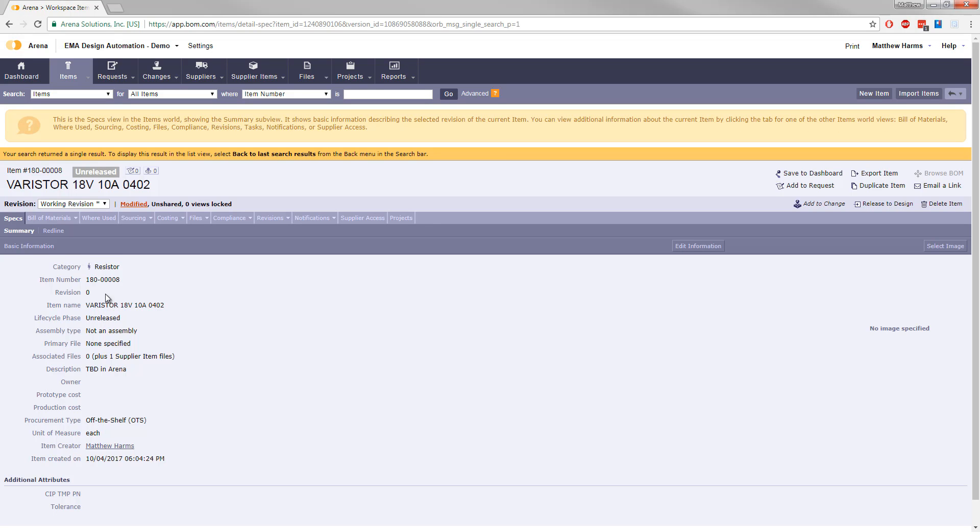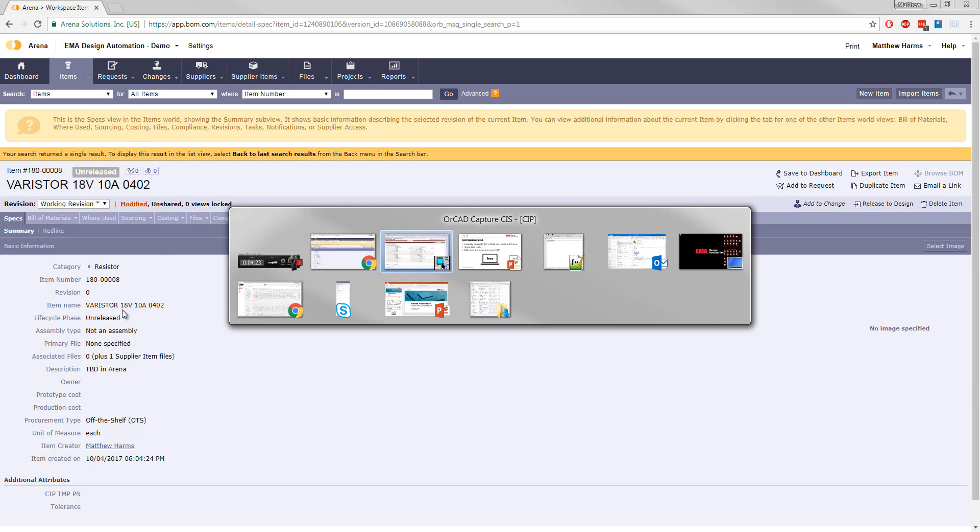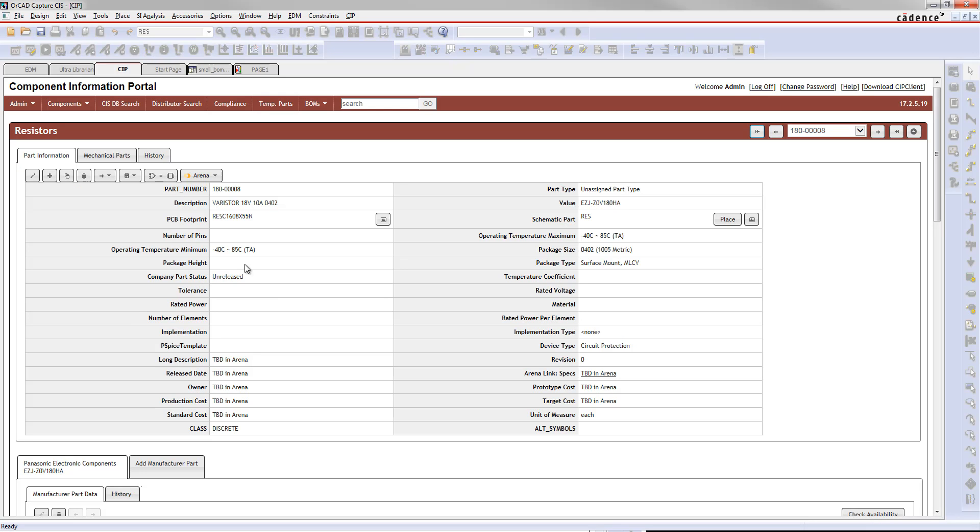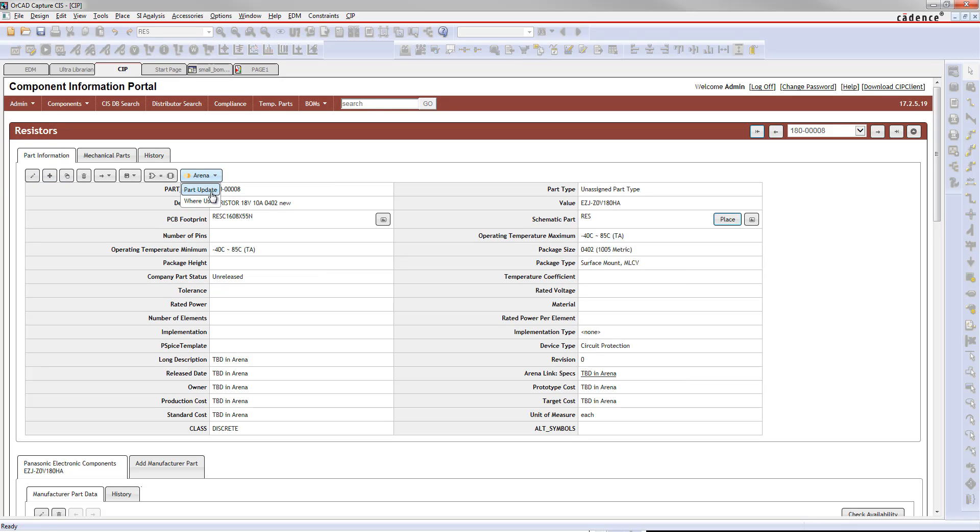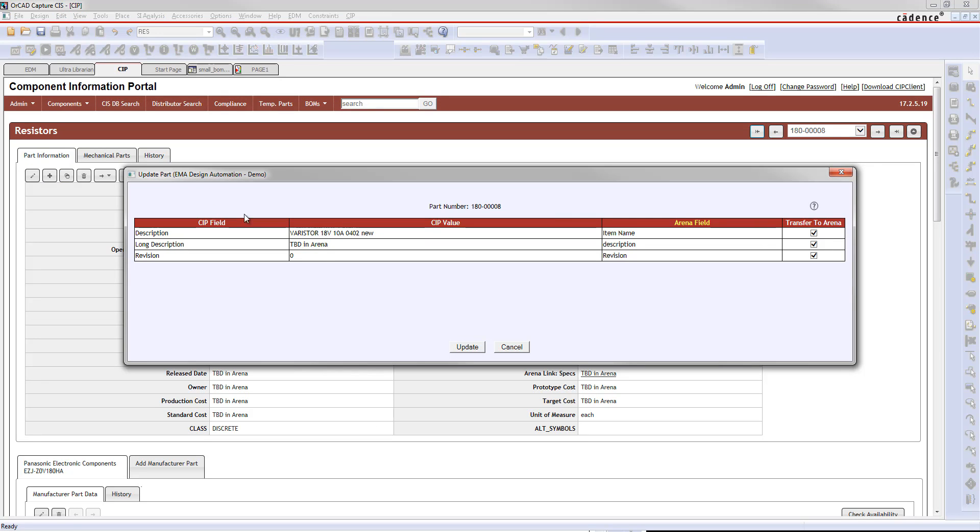Here's the resistor part that was just made with different information on it. What you can do further is you can change information like this item name. If you want to, you can change that right here in CIP and edit this to something else. We'll just put some new information after here and save that off.